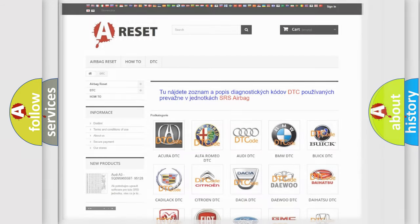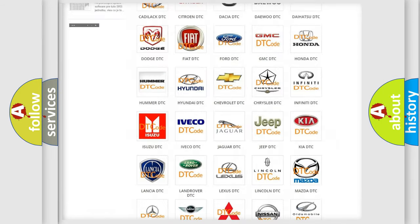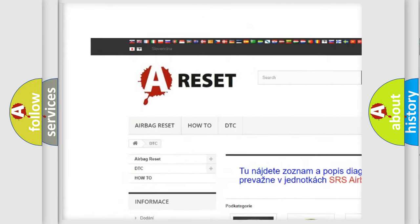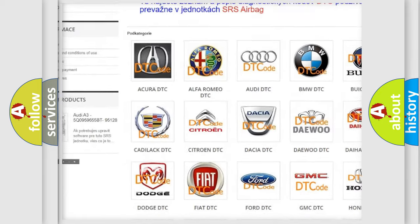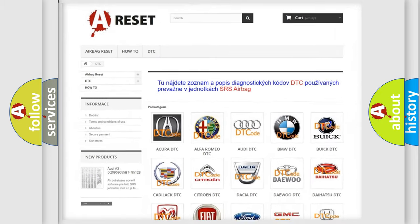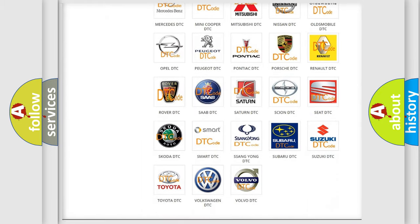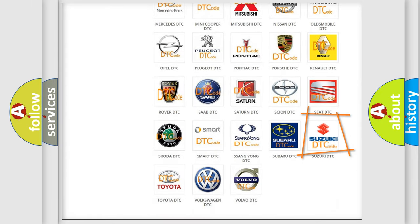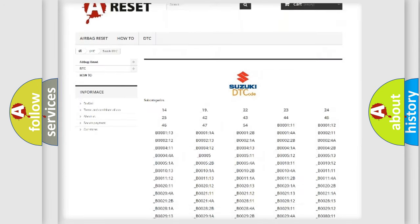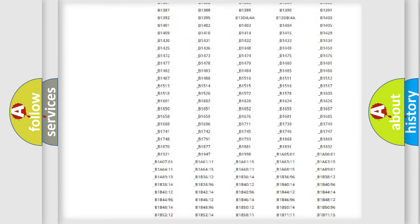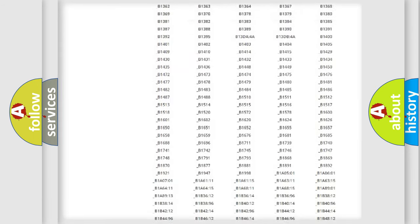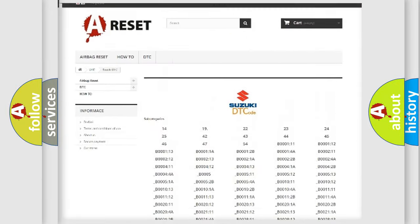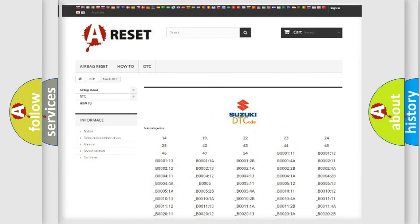Our website airbagreset.sk produces useful videos for you. You do not have to go through the OBD2 protocol anymore to know how to troubleshoot any car breakdown. You will find all the diagnostic codes that can be diagnosed in Suzuki vehicles.